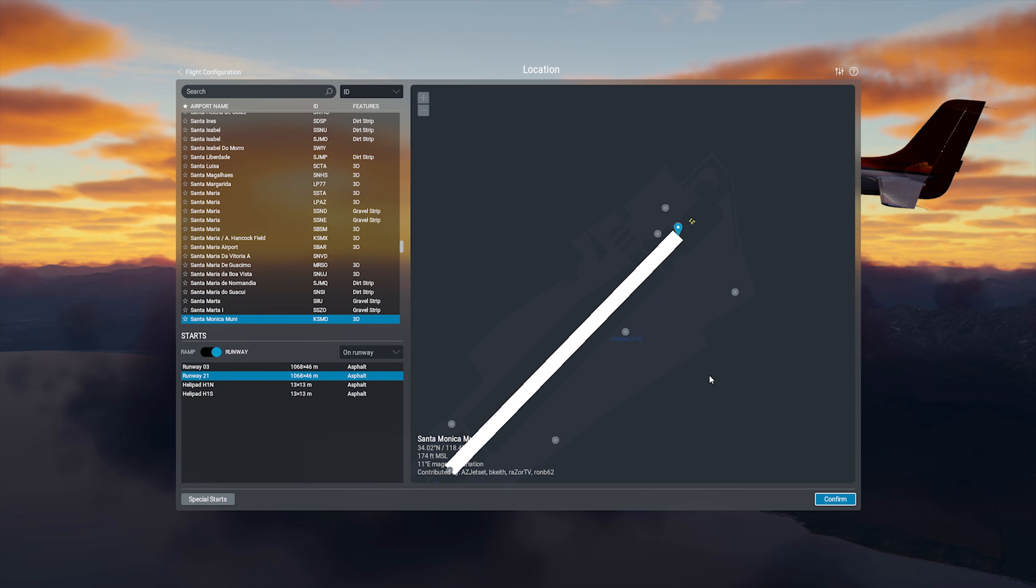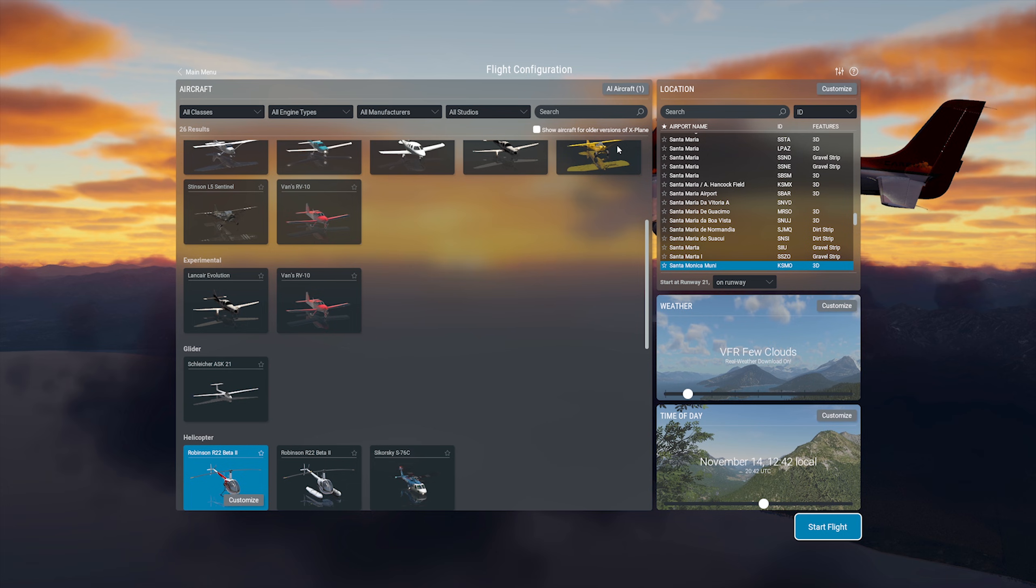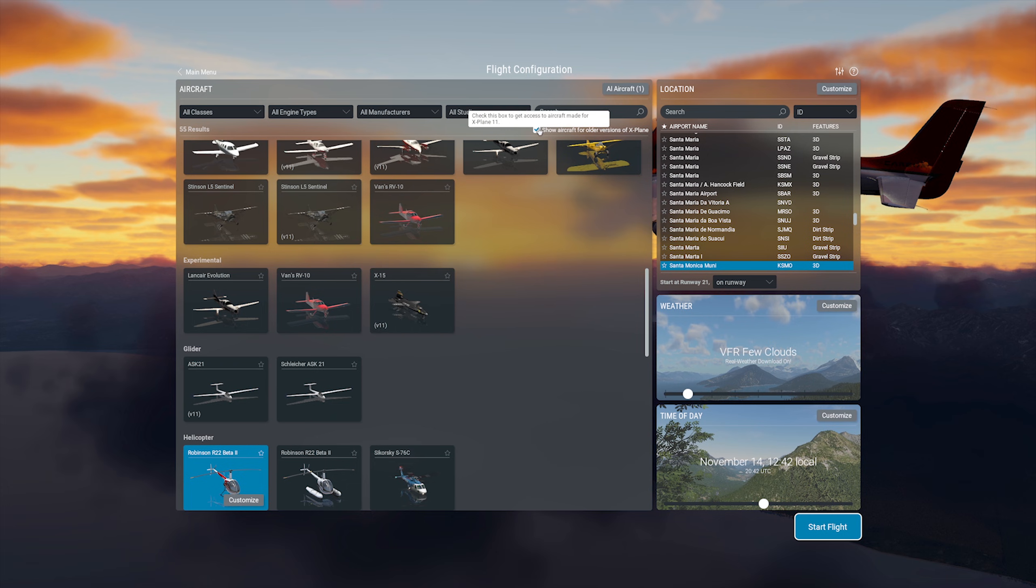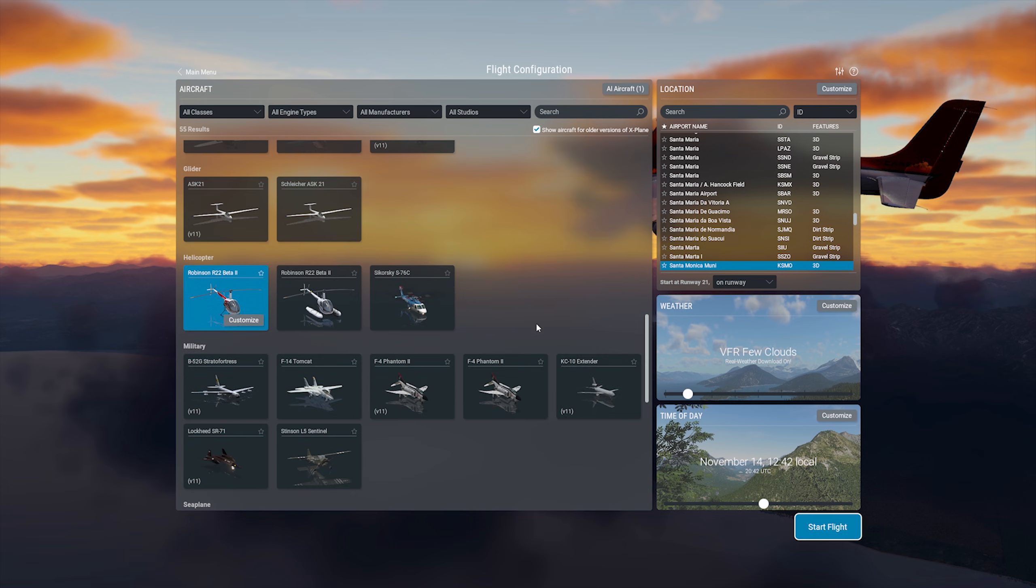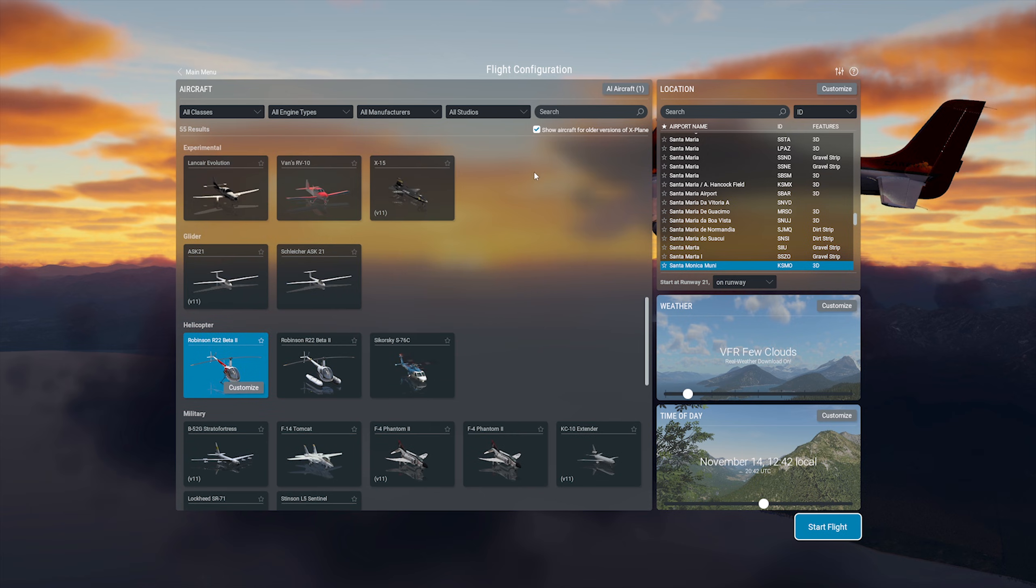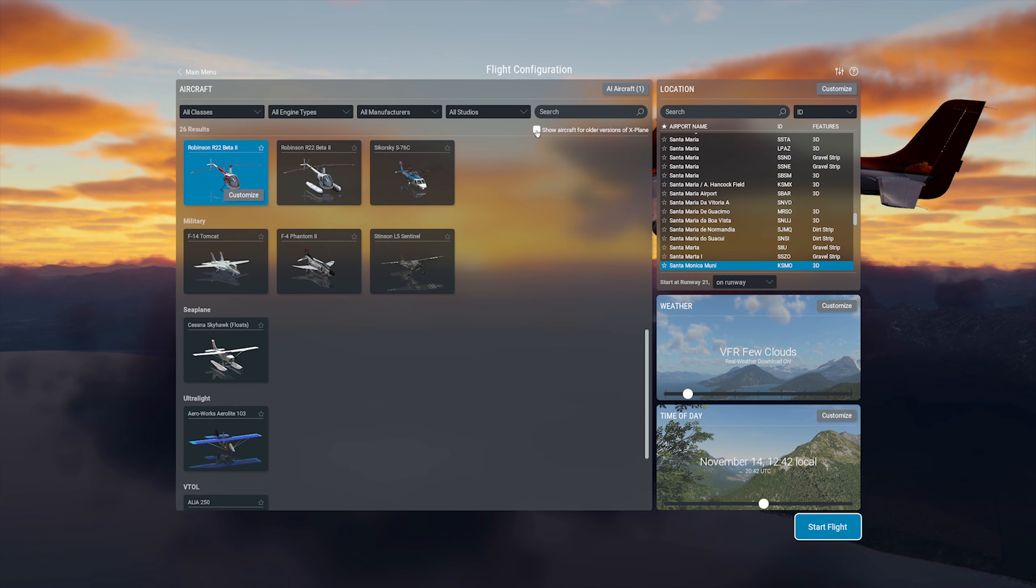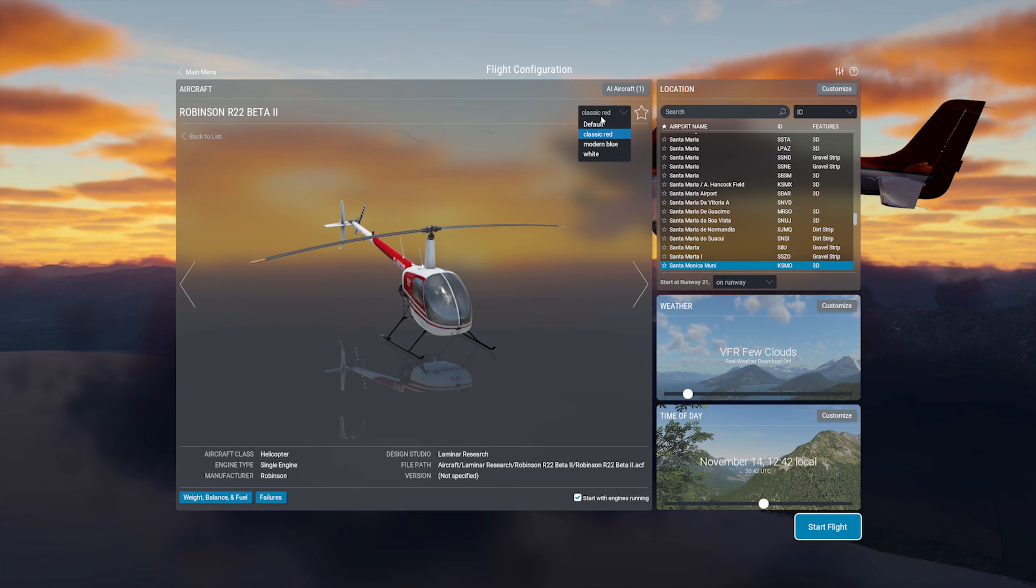Once that's all confirmed, if you haven't already, you can select your aircraft. You may notice a little box here that says Show Aircraft from Older Versions of X-Plane, and this will give you a few more aircraft to pick from. And when you have an aircraft selected, the livery choices will be in this upper right drop-down, and the weight and balance can be managed with the button on the bottom left.